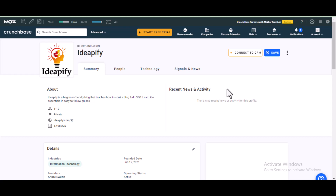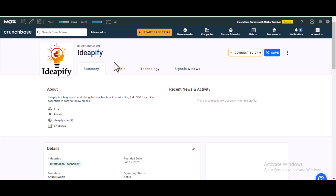Welcome to this video. I'm going to show you how you can get backlinks for your site on Crunchbase.com. This site has a DA of 91, which makes it very powerful for building backlinks for your site. One thing I love about these backlinks is they get indexed easily.